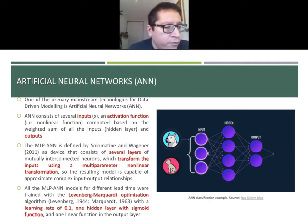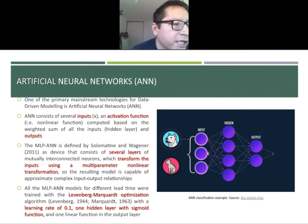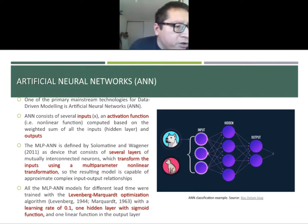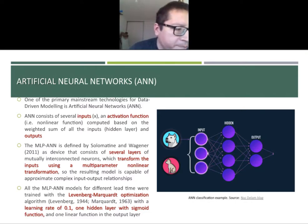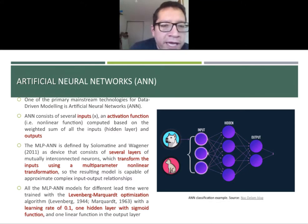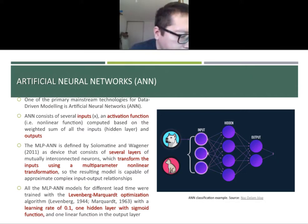What are artificial neural networks? Artificial neural networks consist of several layers of mutually interconnected neurons, which transform the input using a multi-parameter non-linear transformation. The resulting model is capable of approximating complex input-output relationships. This graph explains that we have an input layer, a hidden layer which transforms the input and uses an activation function, and then provides an output.